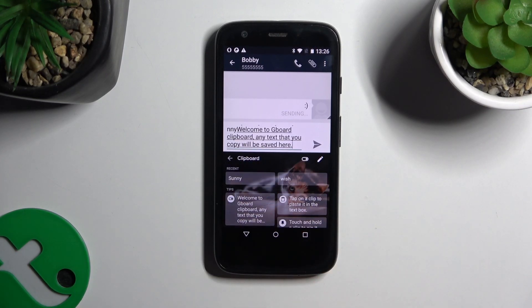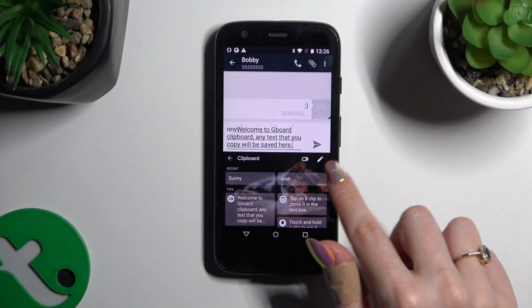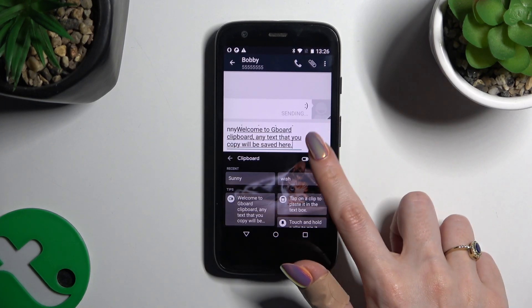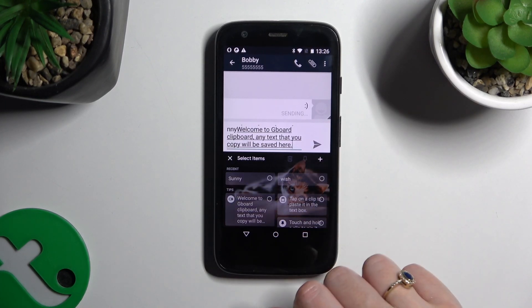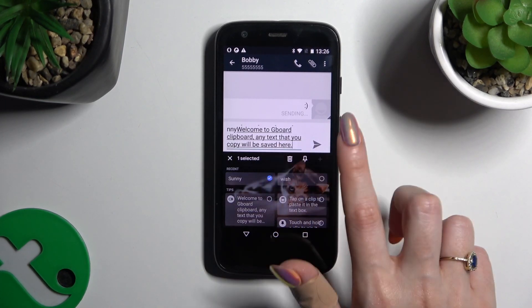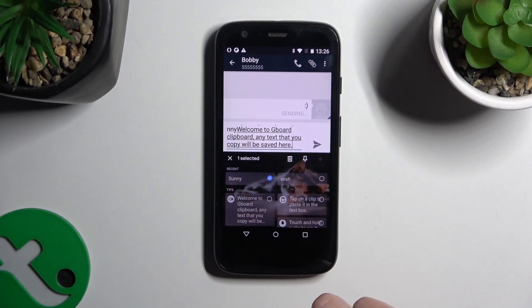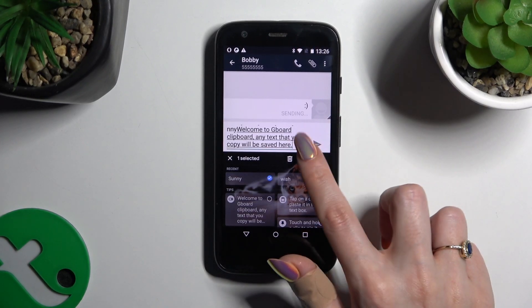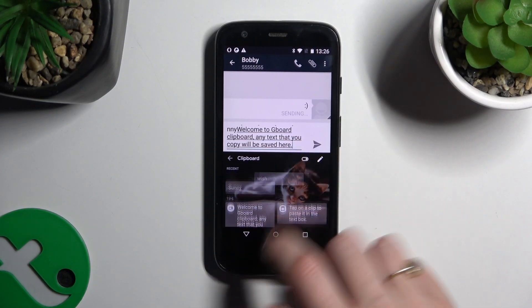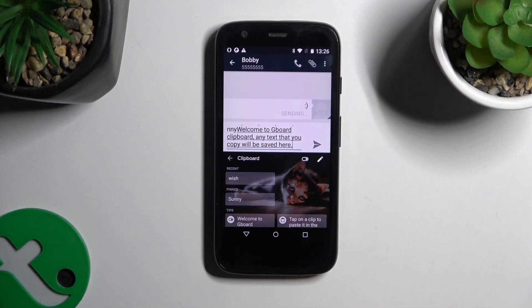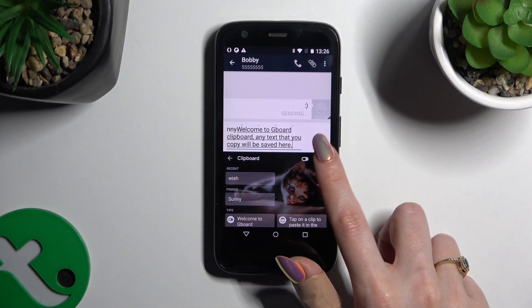If you wish to pin one of your added sentences, use this pen at the top right corner. Click on the chosen one and tap on the pin icon. You can unpin it the same way.